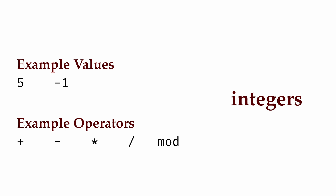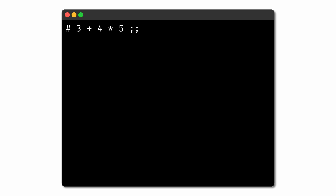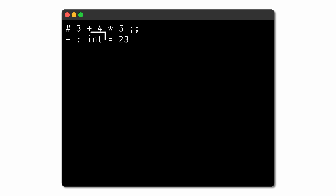In OCaml, every type has a name given as a type expression. The type expression for integers is simply int, but eventually we'll see type expressions that can be more complex. You've probably seen some of these type expressions already in the OCaml REPL. When you type an integer expression, you'll see that the REPL provides both the value of the expression as well as the type expression that describes the value's type.